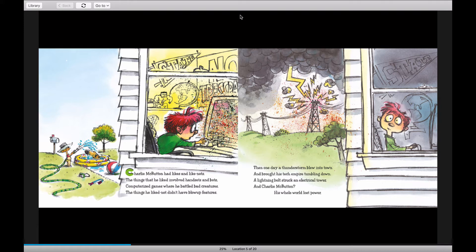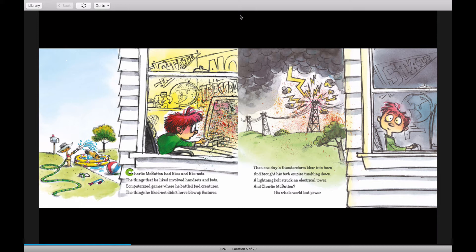Then one day a thunderstorm blew into town, and brought his tech empire tumbling down. A lightning bolt struck an electrical tower, and Charlie McButton, his whole world, lost power.